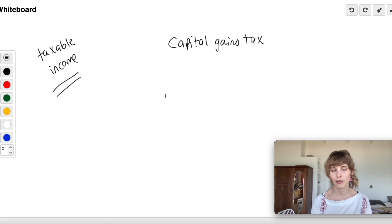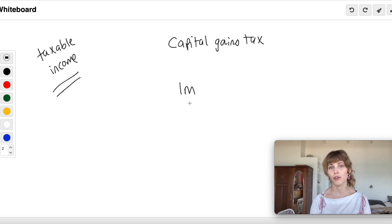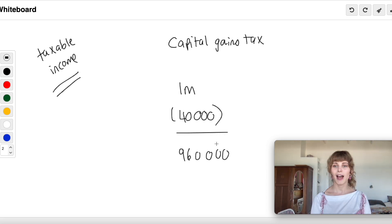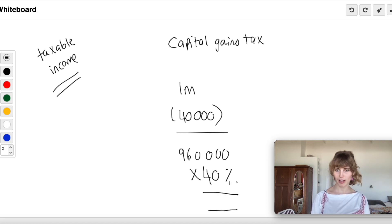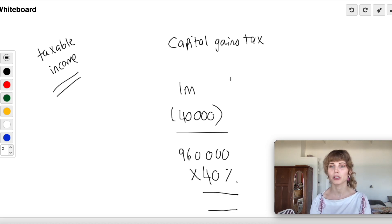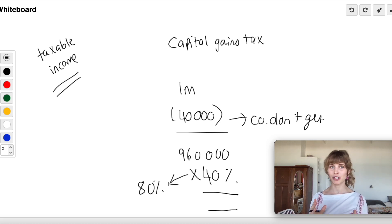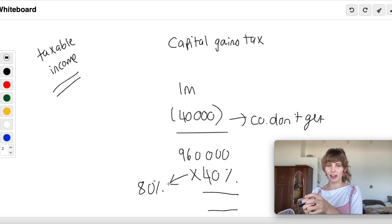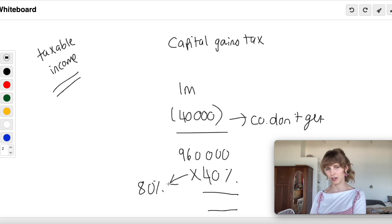Once you've calculated your capital gain, as a natural person you get an annual exclusion of 40,000 rand deducted from your total capital gains. The remaining amount is then included in your taxable income at an inclusion rate of 40%. So it's not the full gain — only 40% of it goes into taxable income. For a company, there's no annual exclusion and the inclusion rate is higher at 80%. People often prefer to argue that something is capital in nature because the effective tax rate on that gain ends up much smaller.